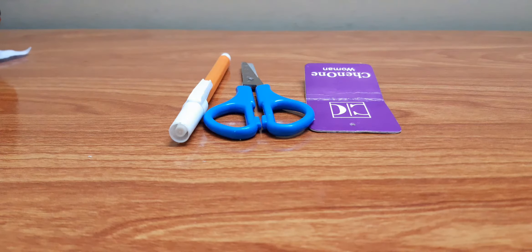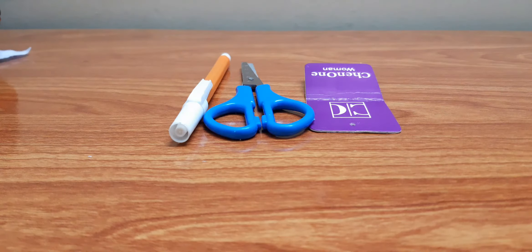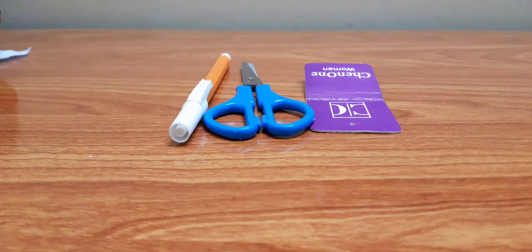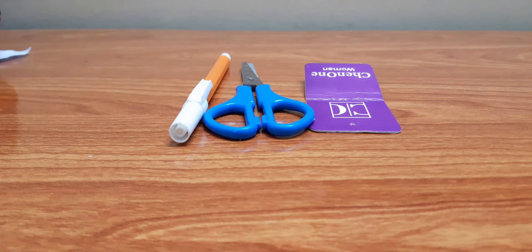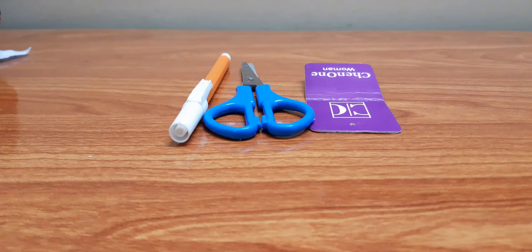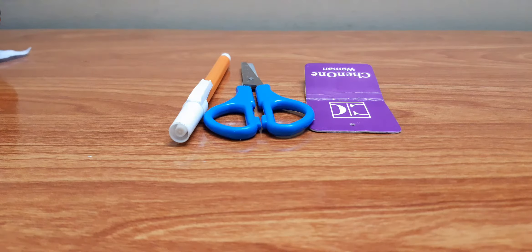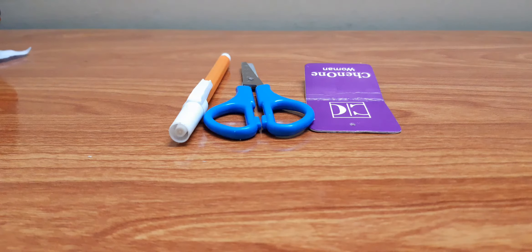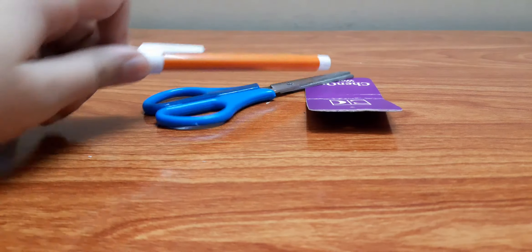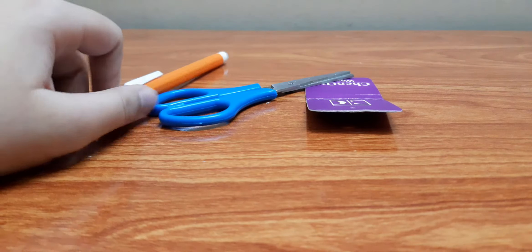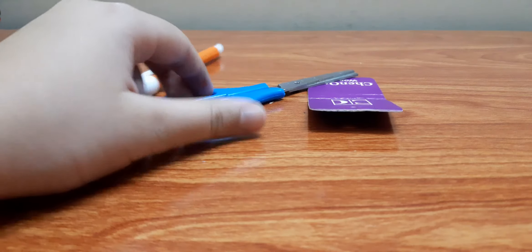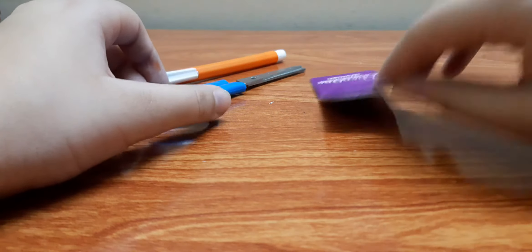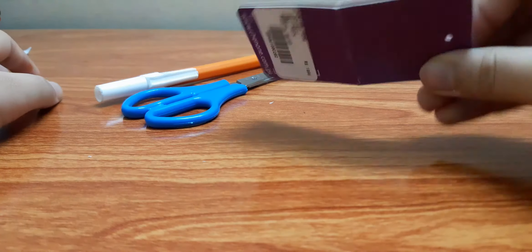Hey guys, welcome to my channel. Today we're gonna do a phone stand. It's gonna be an amazing phone stand. The materials required would be a marker, scissors, and a card.